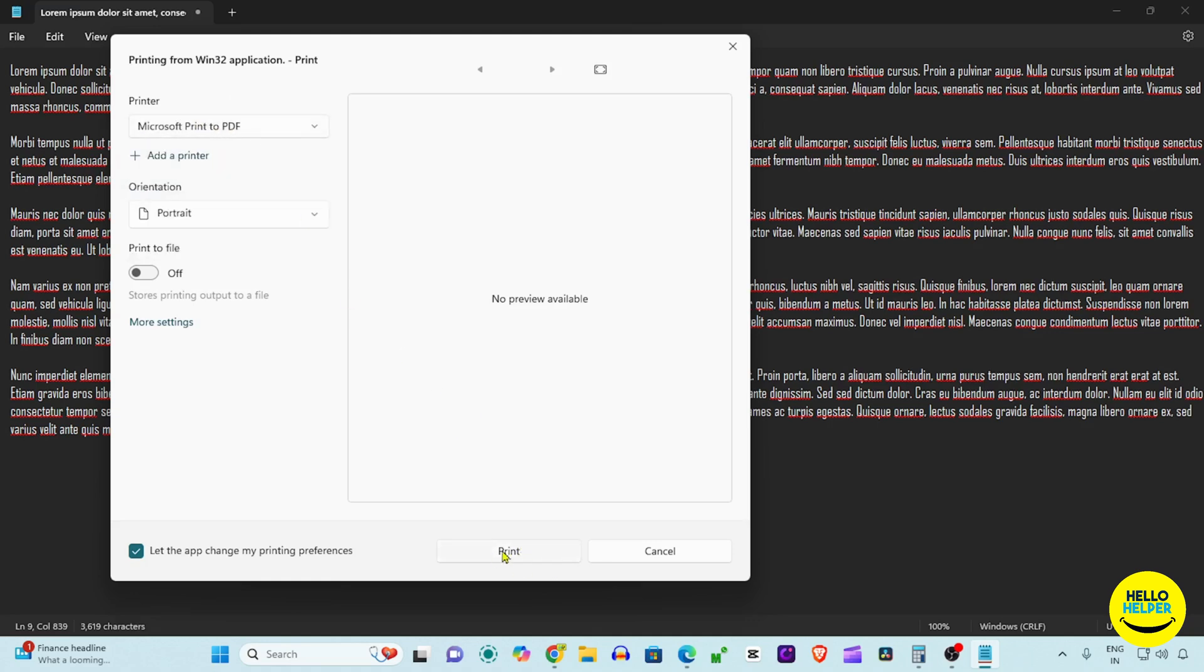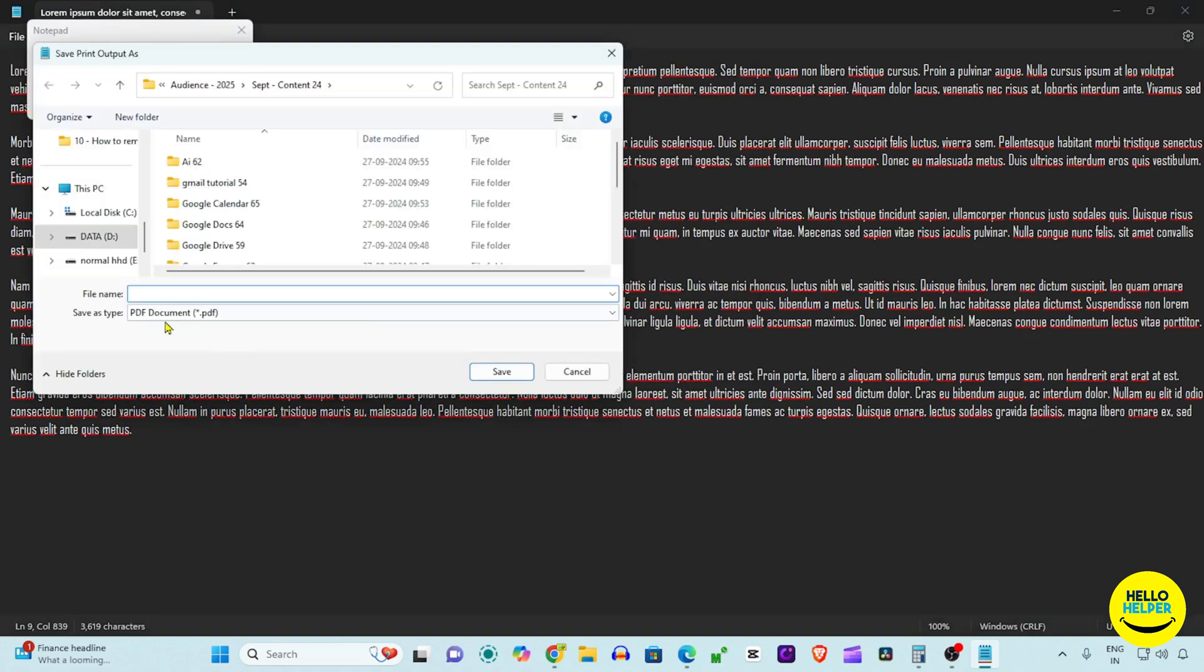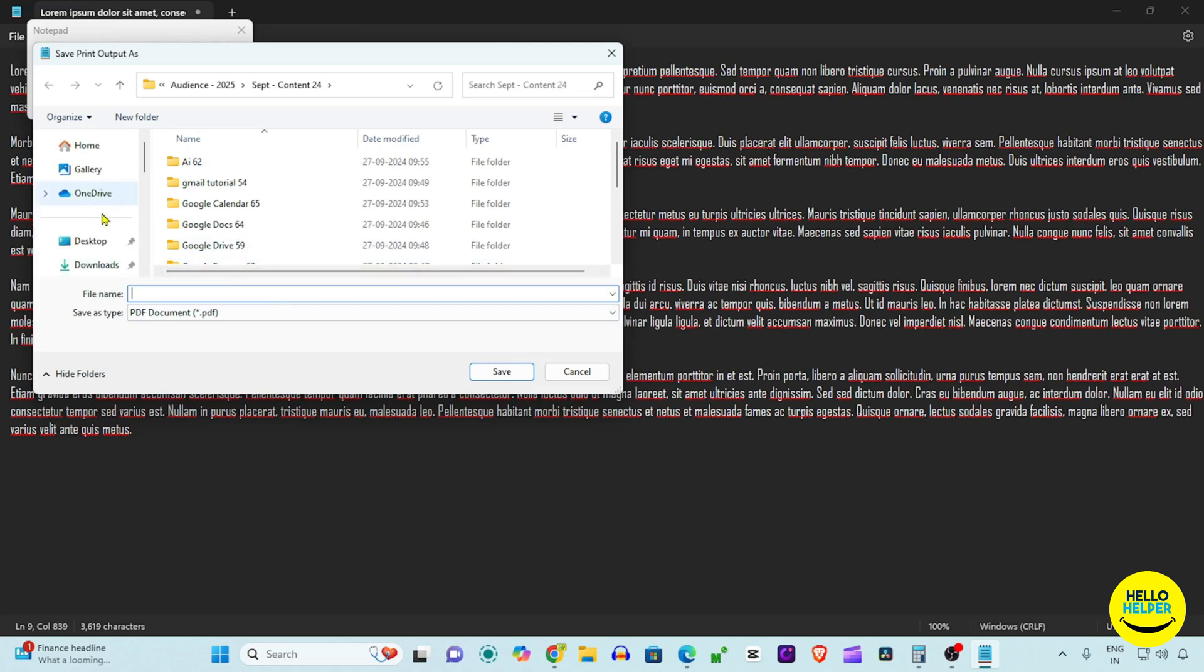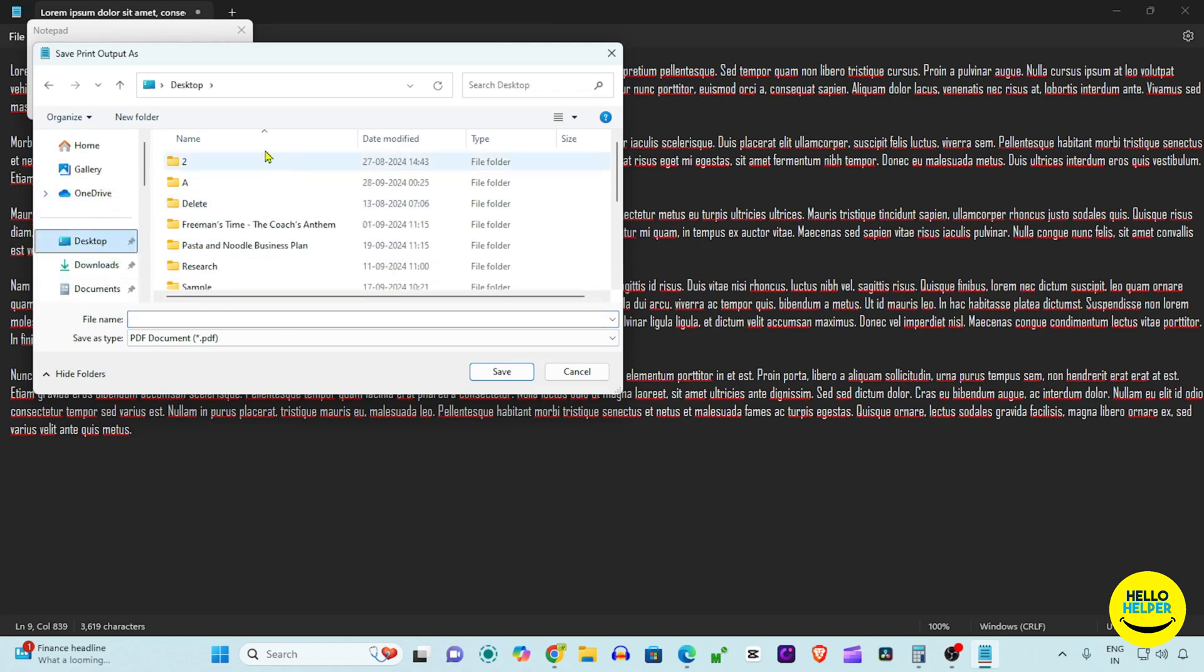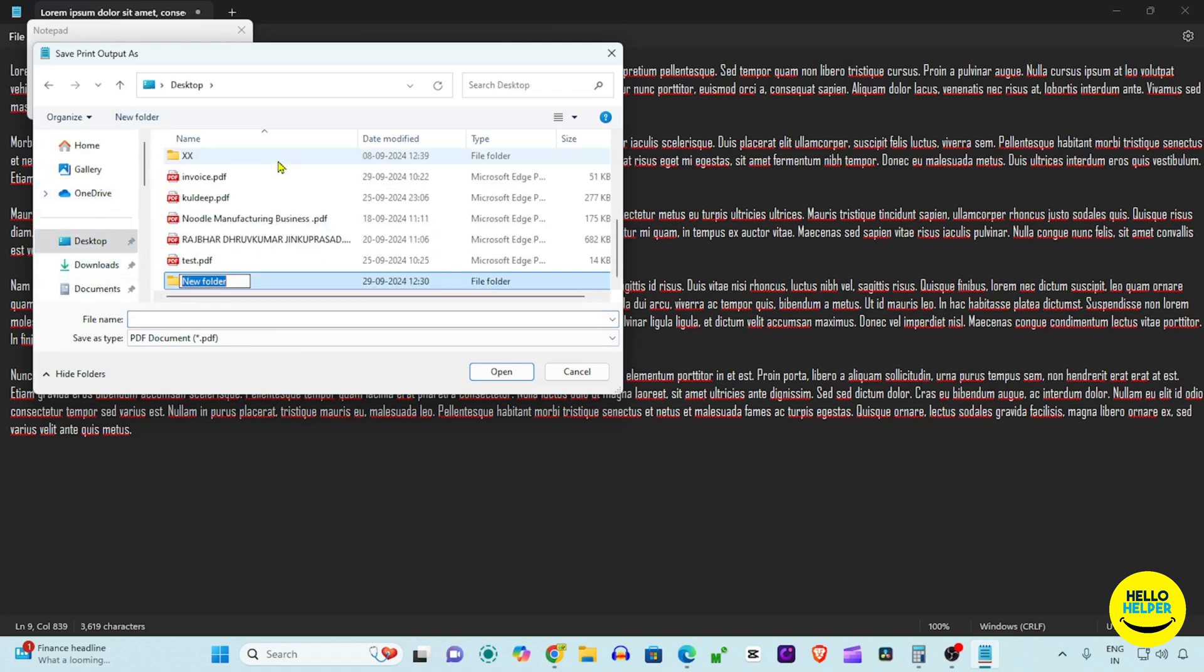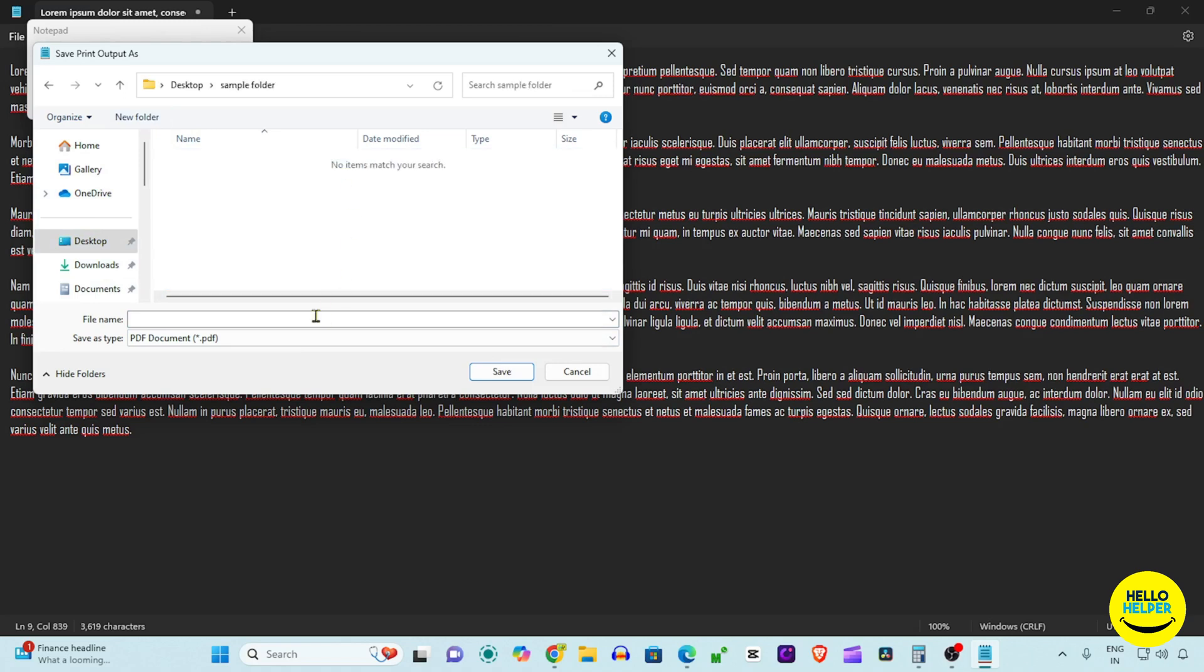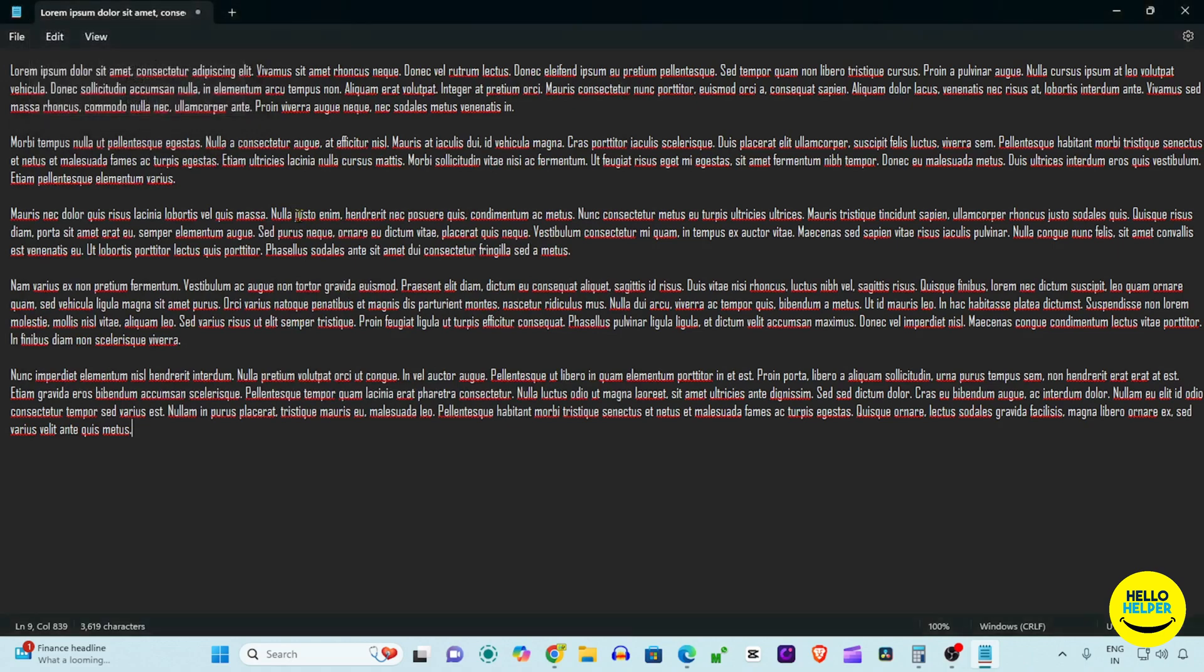Then simply click on this Print button. This will ask you to save this Notepad file as a PDF in your location. Here we are going to select Desktop, and here we are going to make a sample folder and save this file.